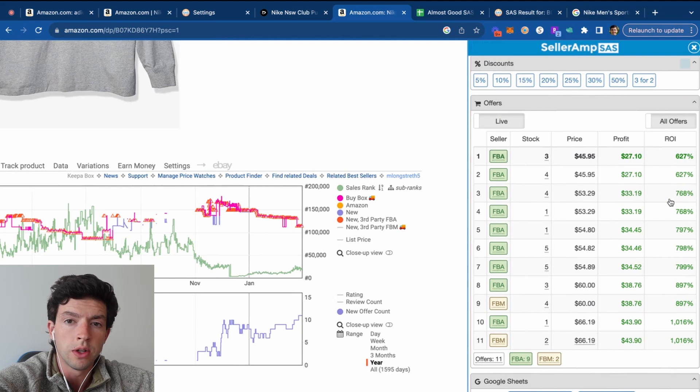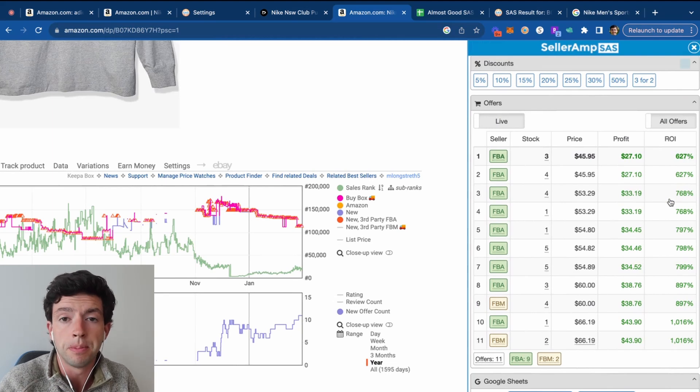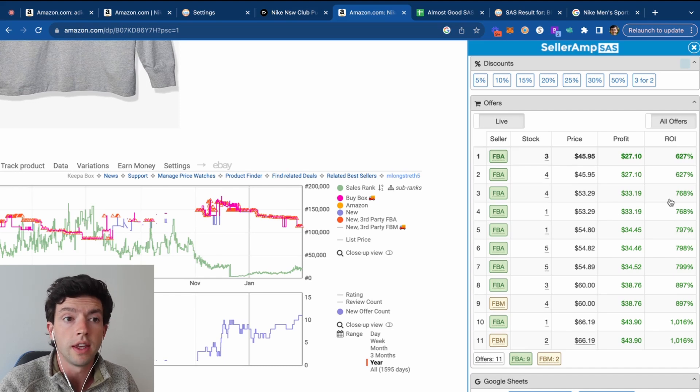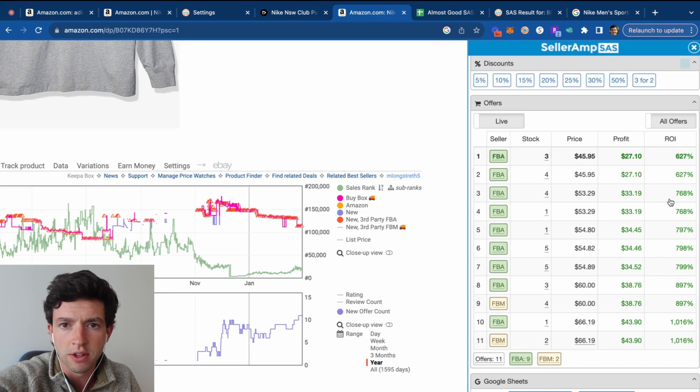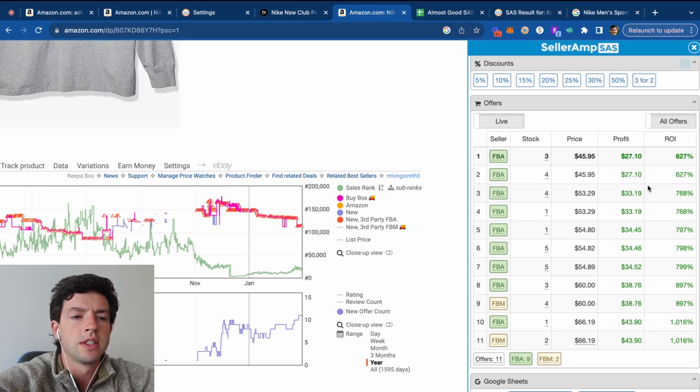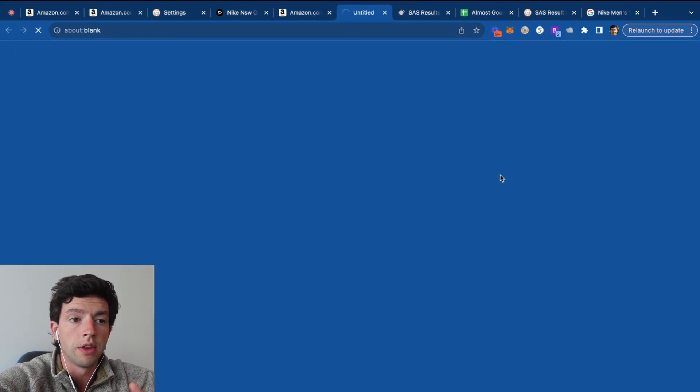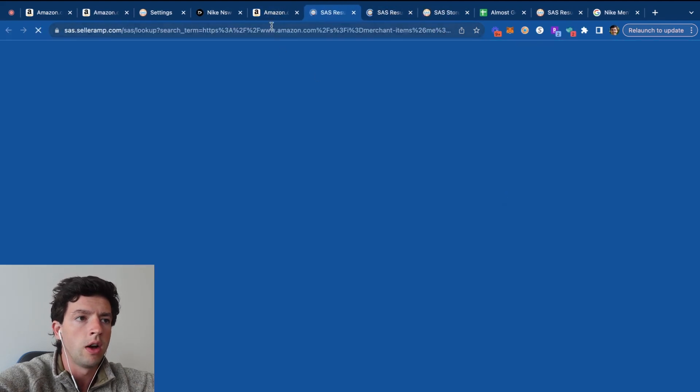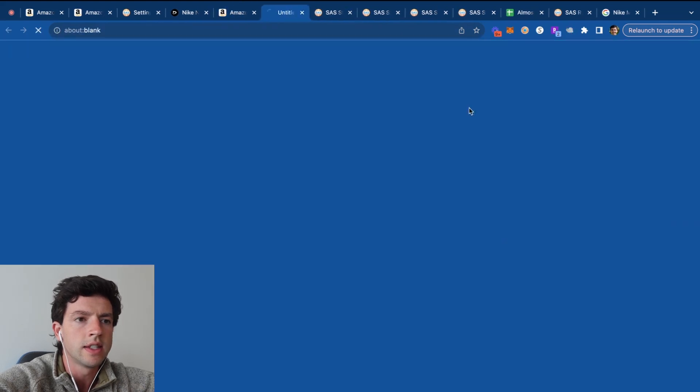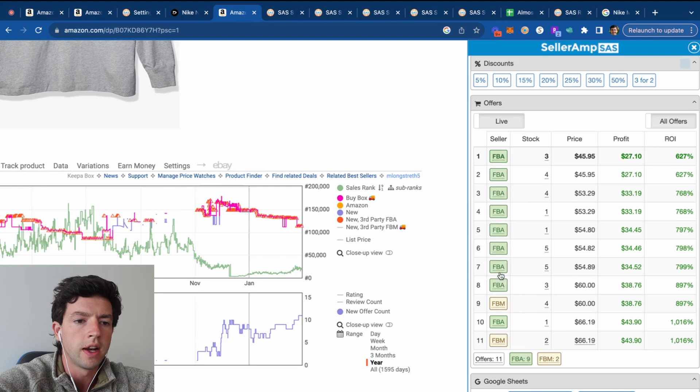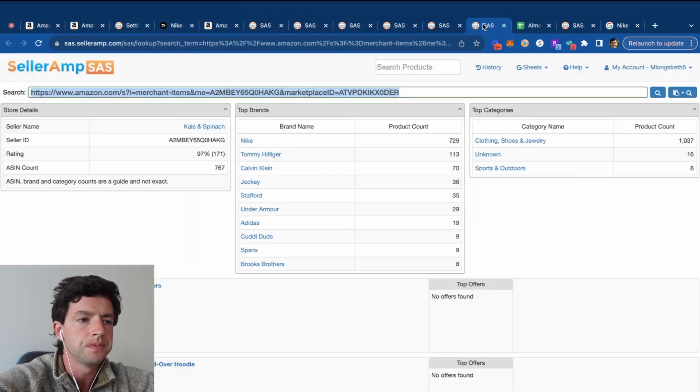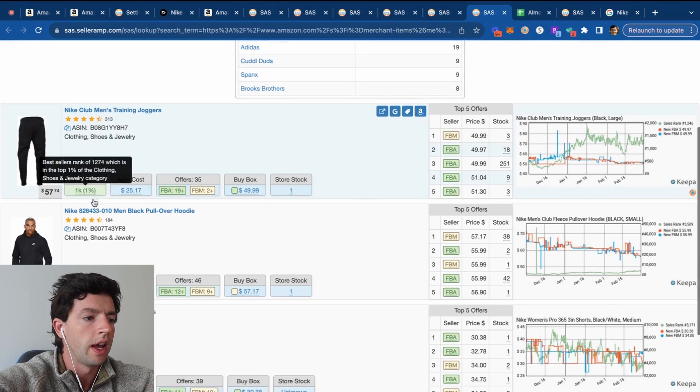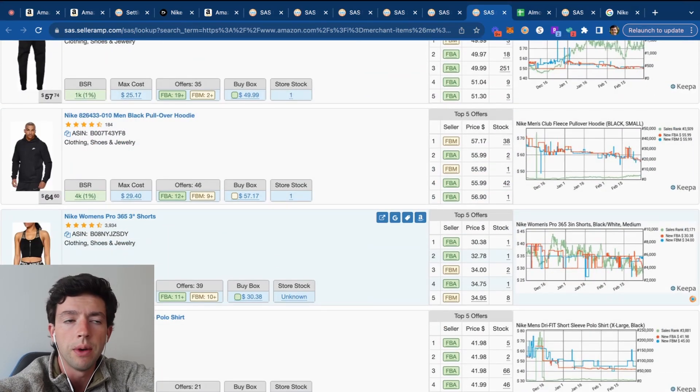The main feature I use SellerAmp with on top of the profit calculator is going to be the storefront stalking feature, otherwise known as reverse sourcing. Most beginners think that the best way to find products as a beginner is to go on random websites and look through the clearance section. What I think makes a lot more sense to do is to take a look at what other sellers are selling and then go track those listings down properly. So what we do there is we can take a look at the offers here and open up any sellers that have 50 plus reviews. So we know that they're making money. We can take a look and open up these sellers.